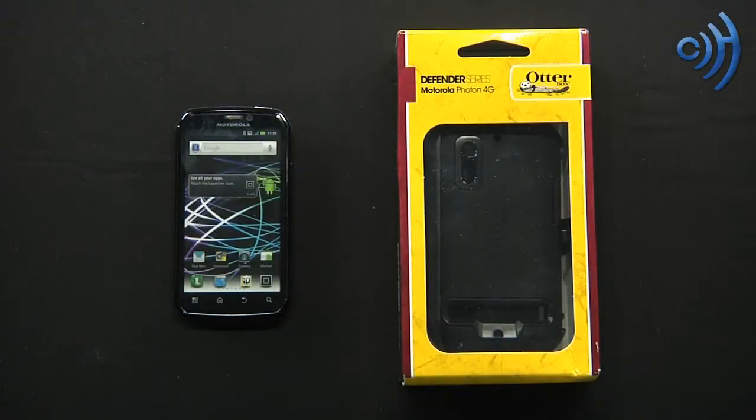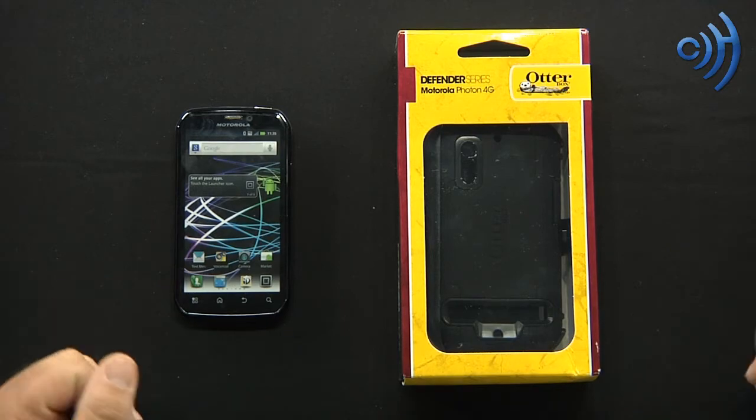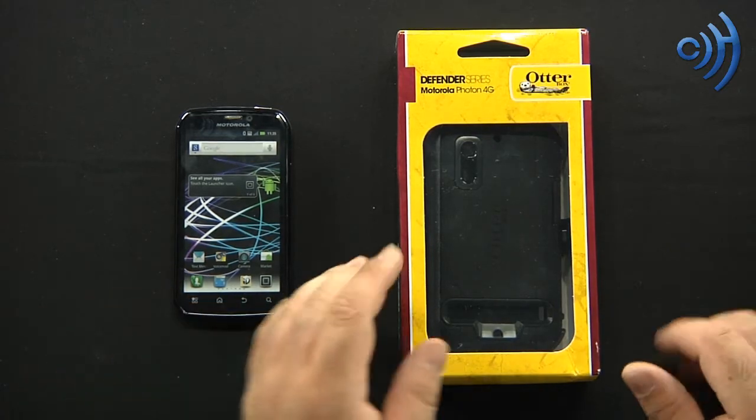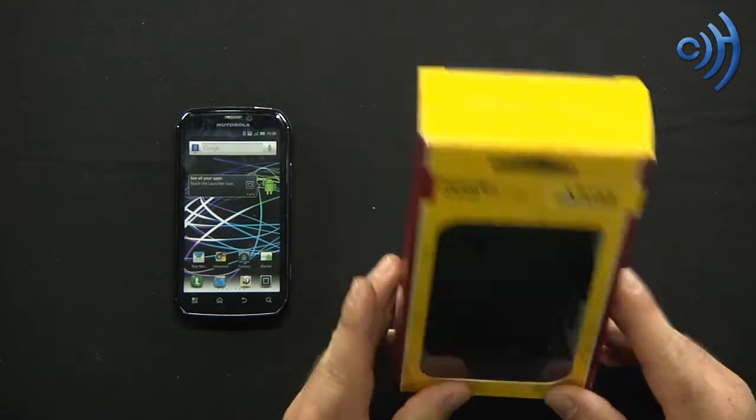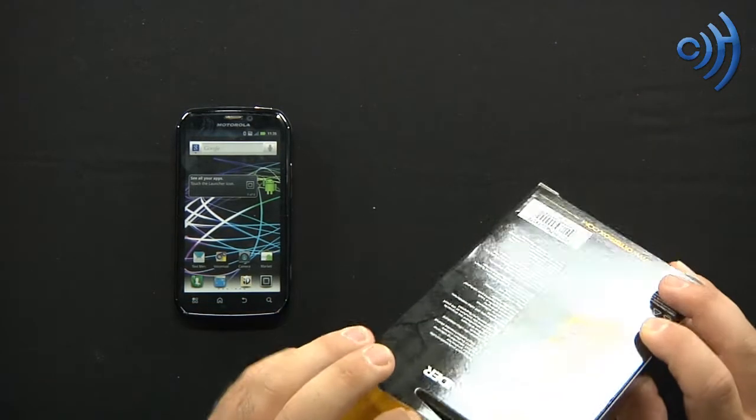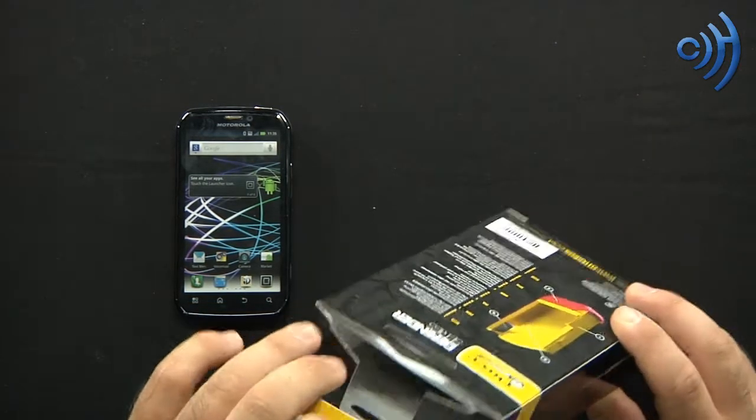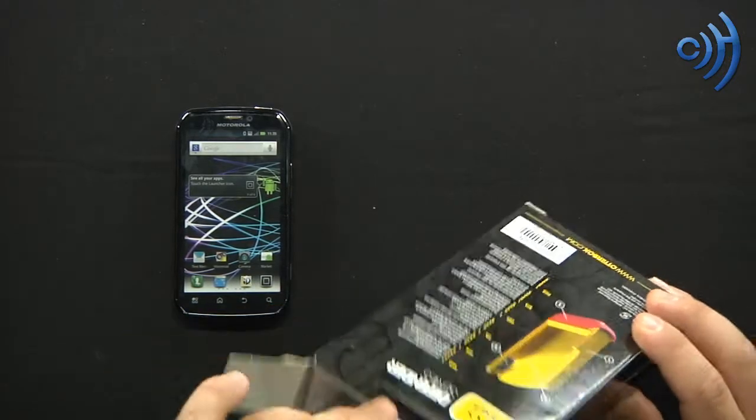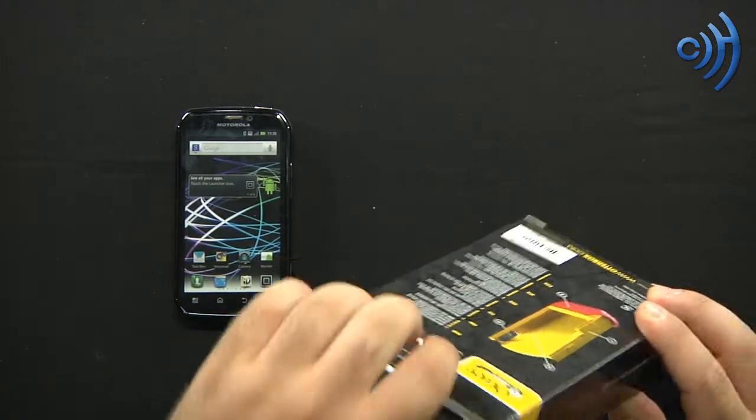Hey guys, Tom here with cellphonetruck.com and today I have the OtterBox Defender Series case for the Motorola Photon 4G. I'm going to show you how to install and remove said case here.